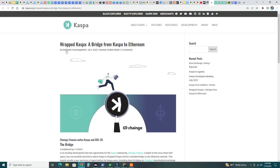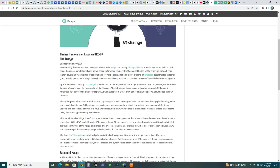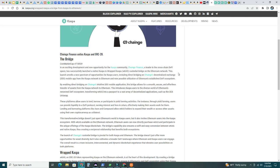Okay and here's the article, Wrapped CASPA, a bridge from CASPA to Ethereum. Here you can read all the details on how Chain Finance, a leader in the cross-chain DeFi space, has successfully launched a native CASPA to Wrapped CASPA custodial bridge to the Ethereum network. What is Wrapped CASPA? Wrapped CASPA is a representation, it's a wrapped coin